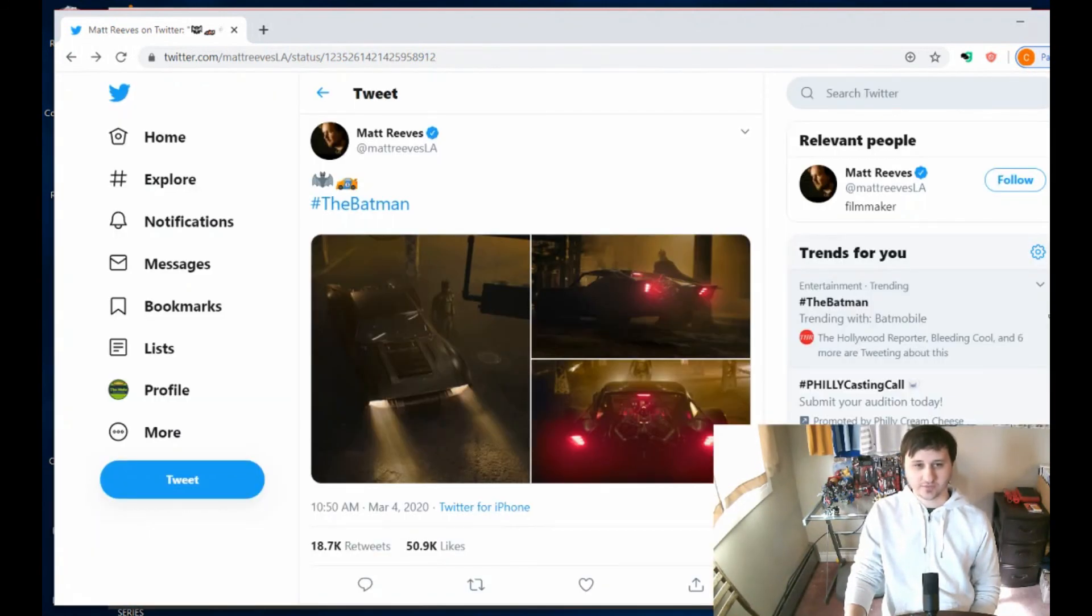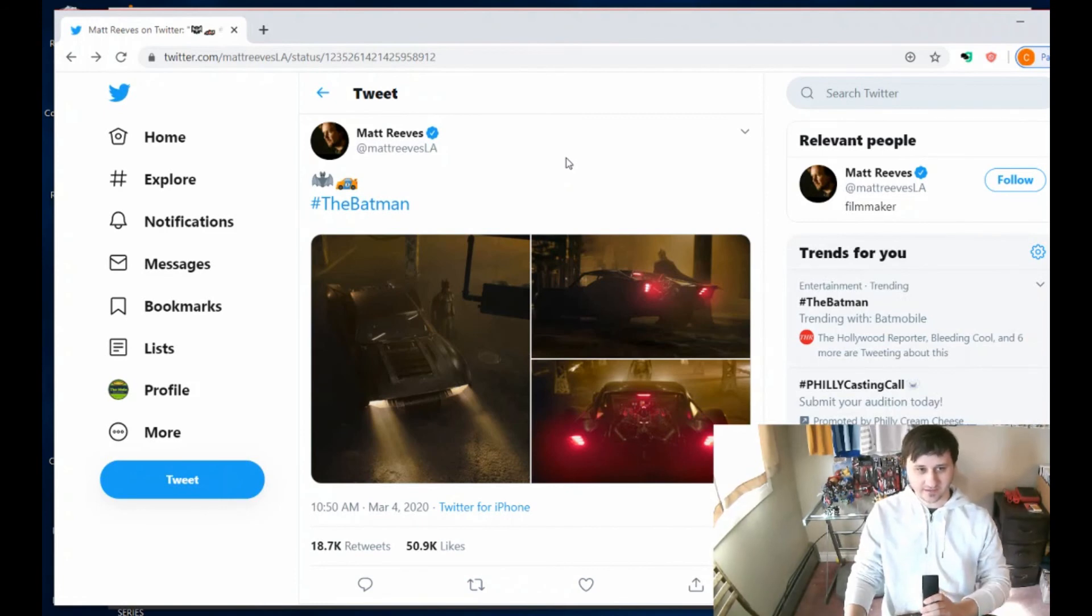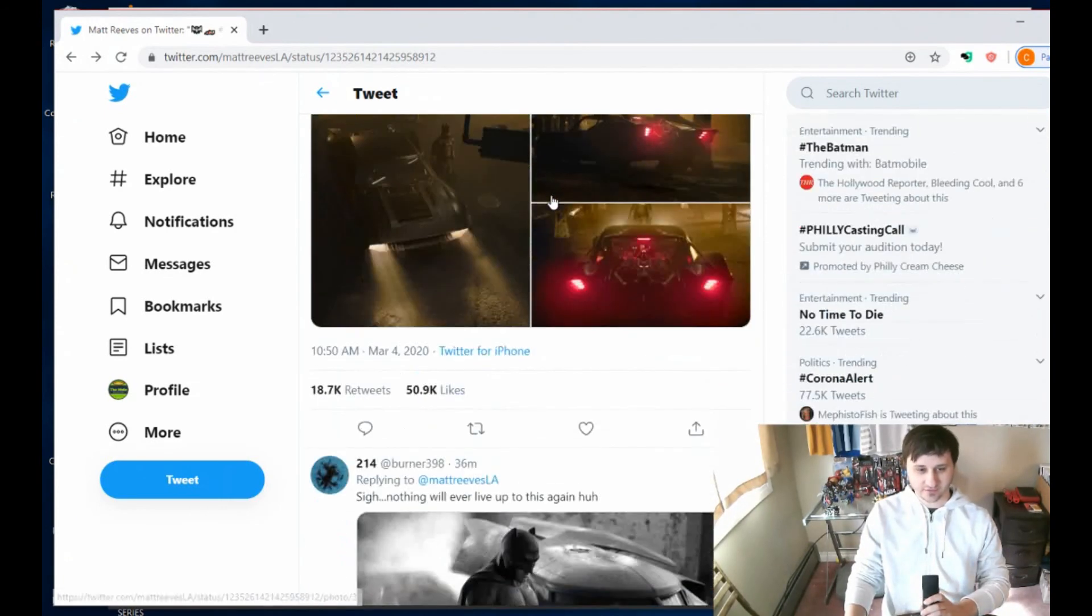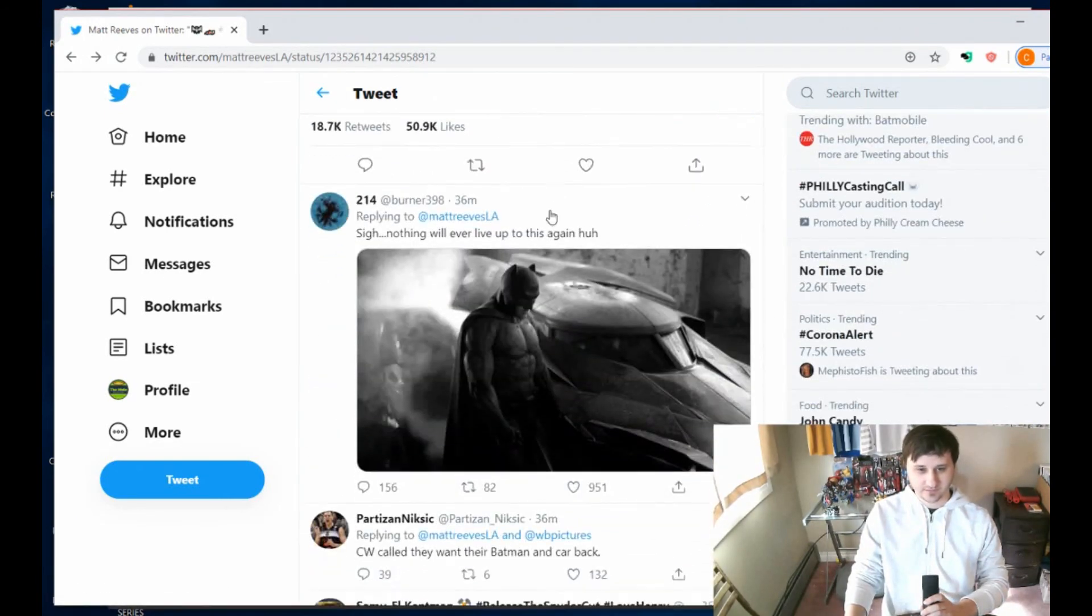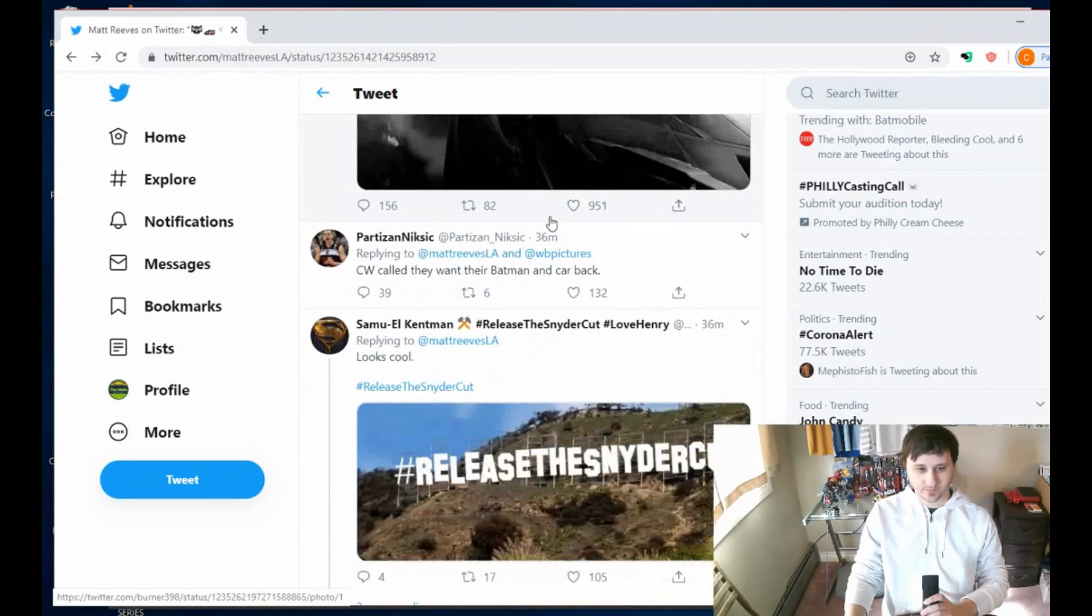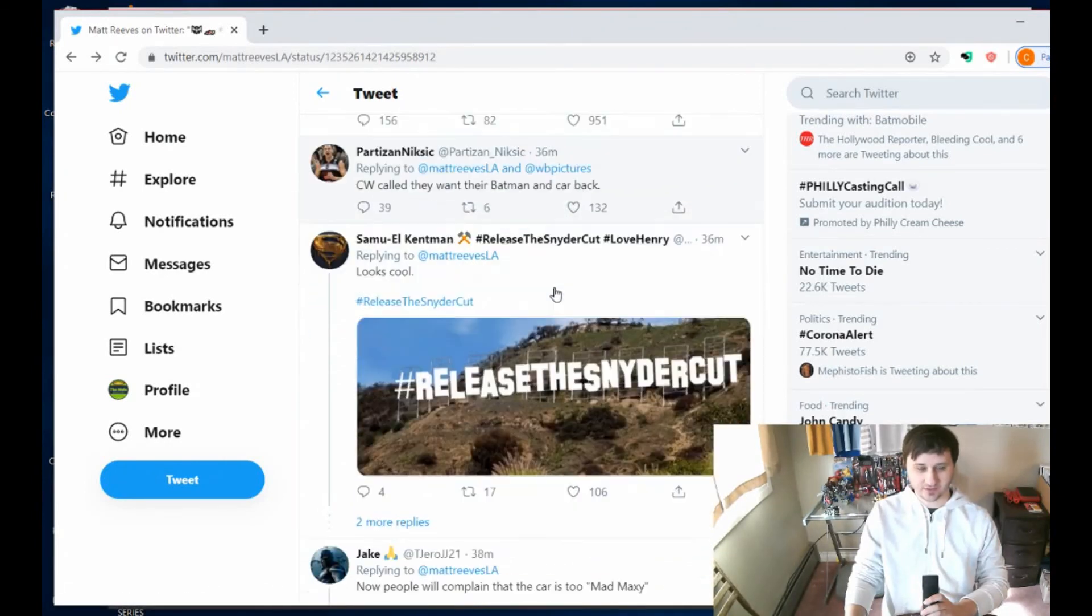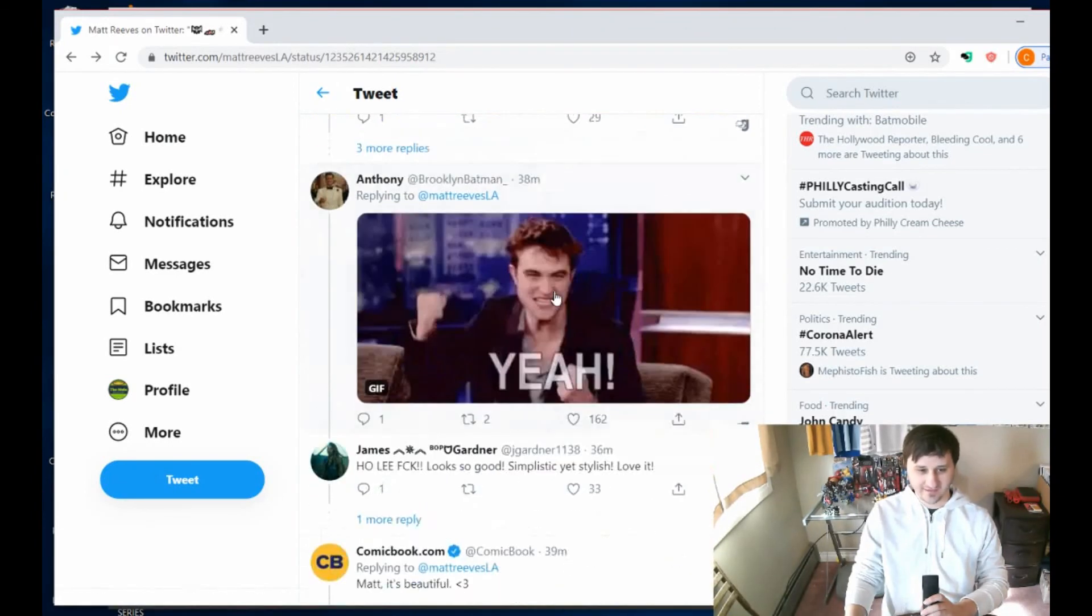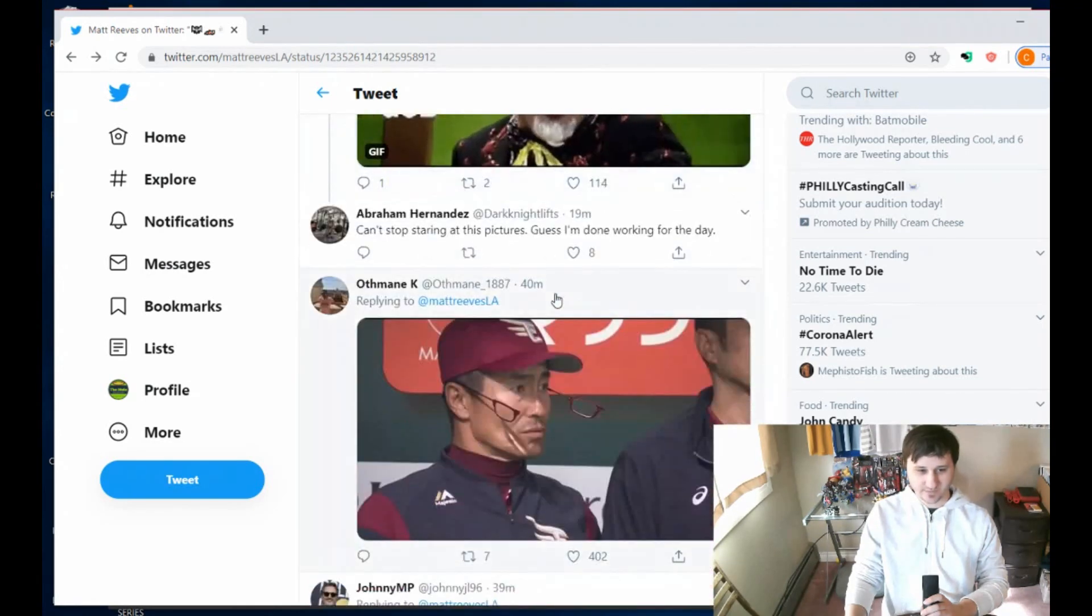So you can check out these tweets on Twitter. Matt Reeves LA, and he is the director of The Batman. Some people aren't happy about it. This person says 'CW called, they want their Batman and their car back,' but most people are saying yes.